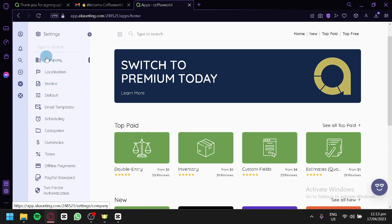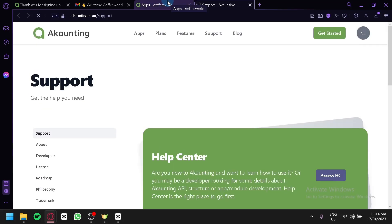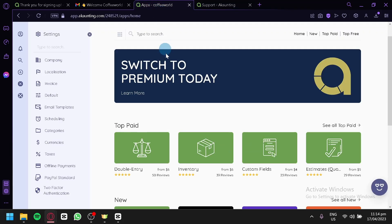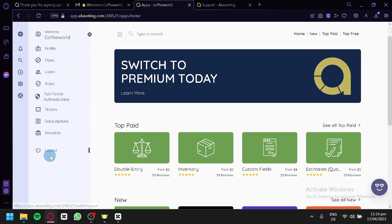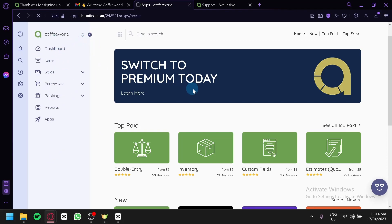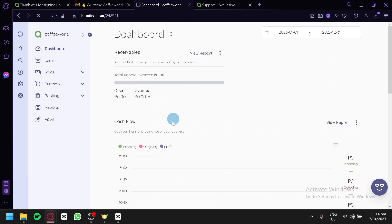Under Settings, you can configure company, localization, invoices, defaults, email templates, schedule, categories, currency, taxes, offline payment, PayPal standard, and two-factor authentication for better security. You can also click on Help if you need assistance — this is their help center. You can view your profile, different users, and roles, and log out from that section. And that's basically the basics of Accounting — that's how you can use it for beginners.